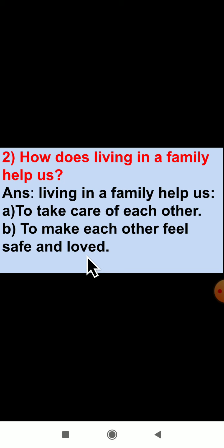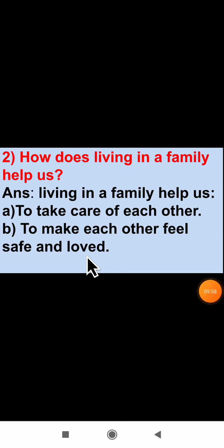Dear students, this completes the evaluate part of the lesson 'My Family and Me,' and with this we have finished this lesson completely. Now write all the evaluate parts in your EVS fair book — first write the difficult words, then solve the evaluate part. Send the photo, and in the next video class we will begin a new lesson. Study well, complete the homework, and have a nice day. Thank you.